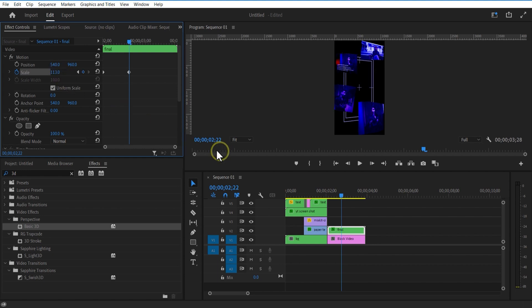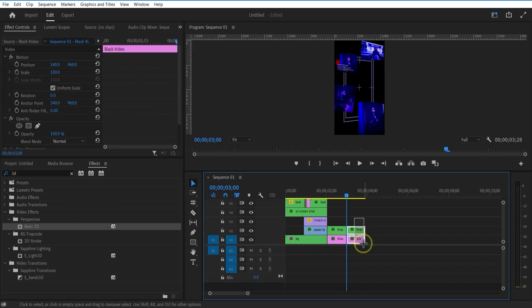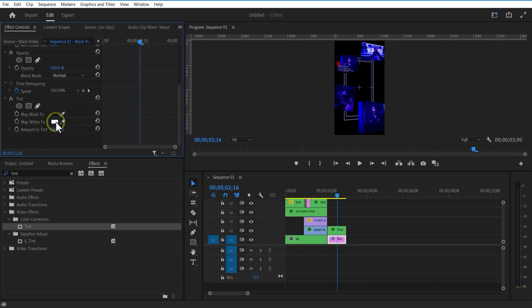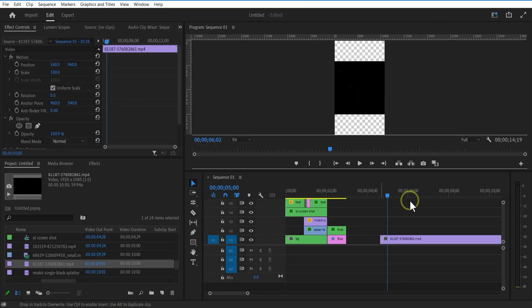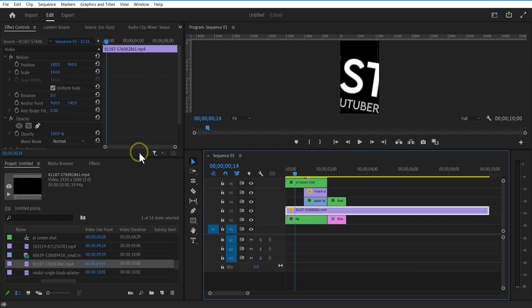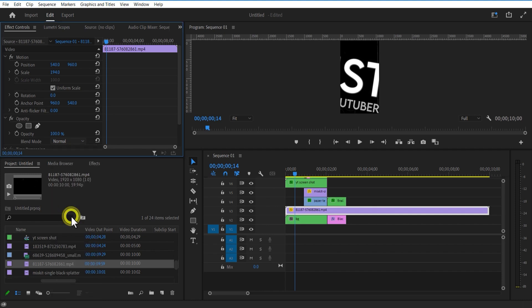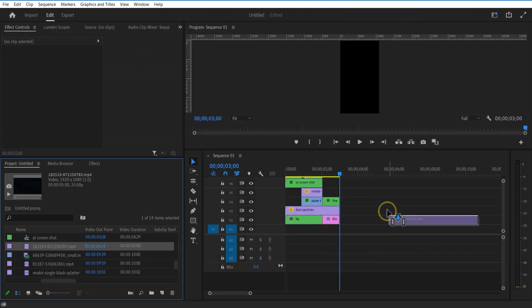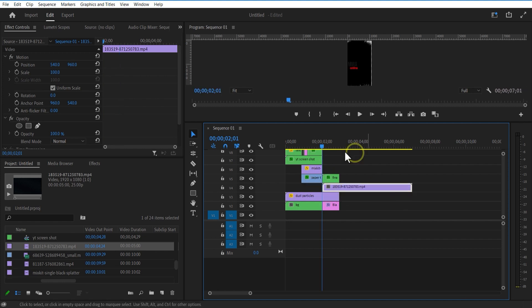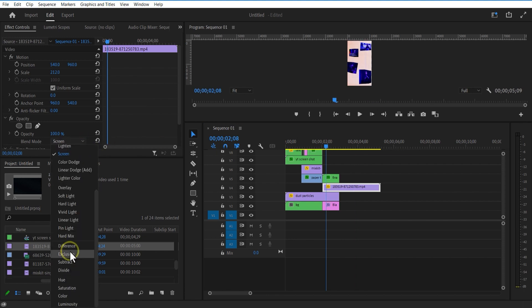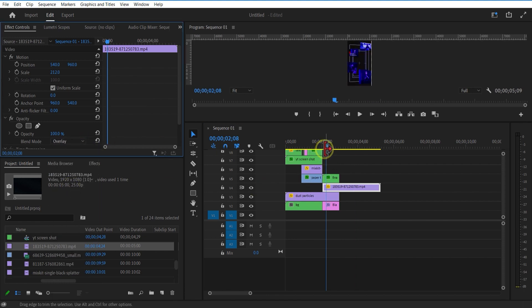Let me go to effects and add tint to the black video. Change the map white to color to dark violet. Now for the final touch up — add a grainy video overlay over here, change blend mode to screen. Add light overlay video over here, change blend mode to overlay. Finally add another light video and change blend mode to soft light.